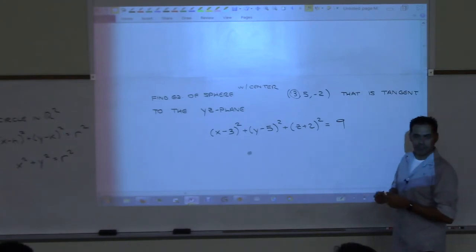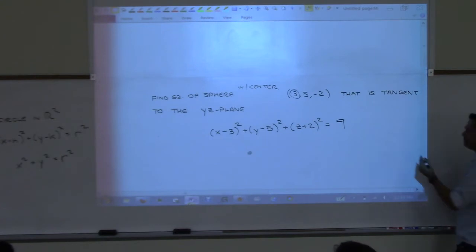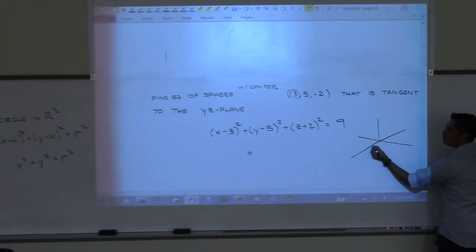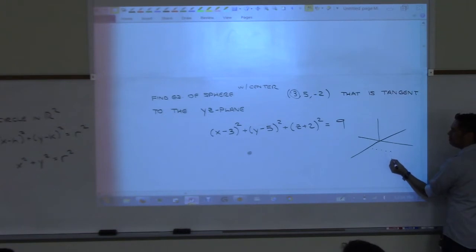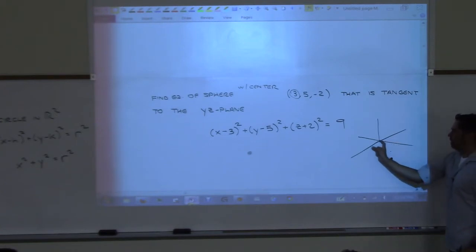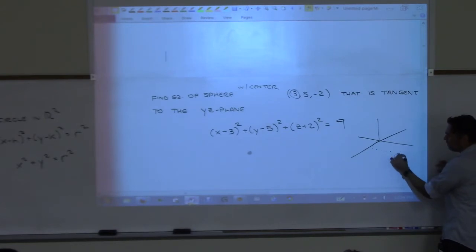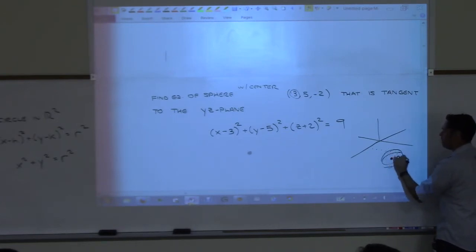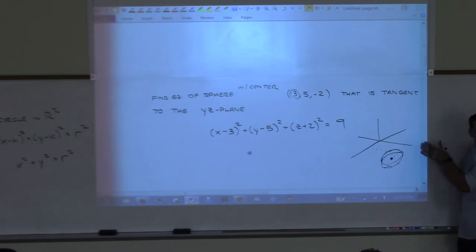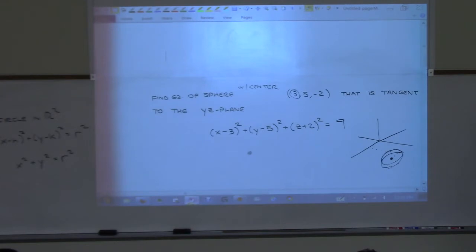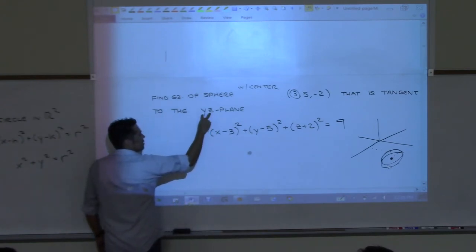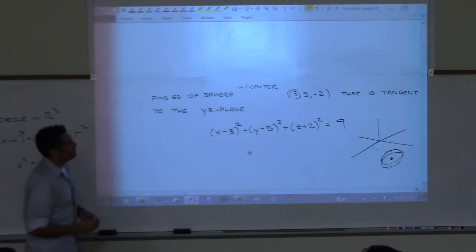We could change this problem: instead of being tangent to the yz plane, make it tangent to the xy plane or the xz plane — three different variations. You'll get to play with this in homework.